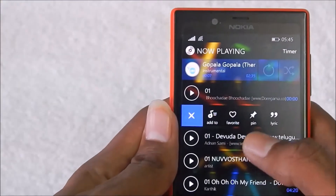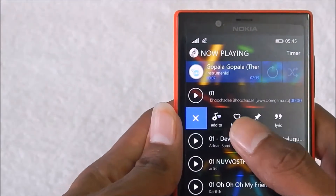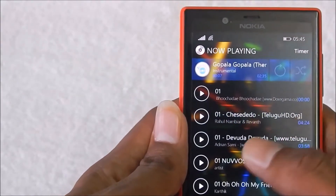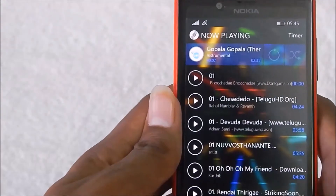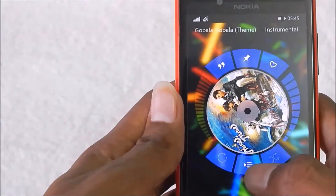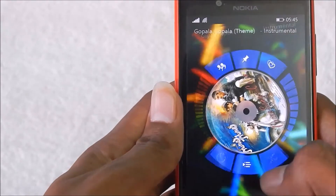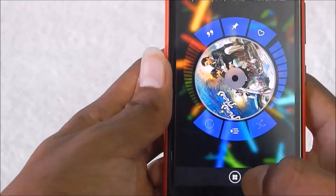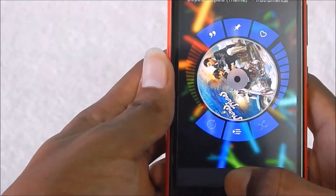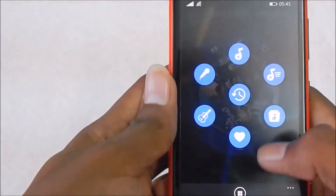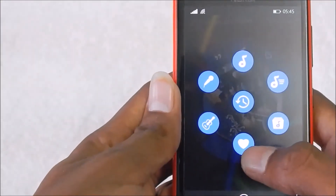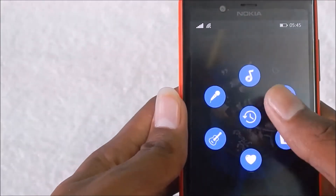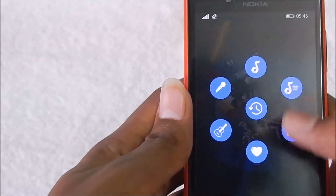This is one of the coolest features of the application. When you tap here, you can see favorites, genres, artists, albums, playlists, and songs.